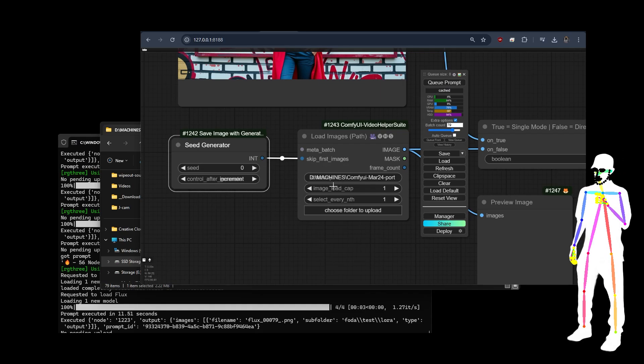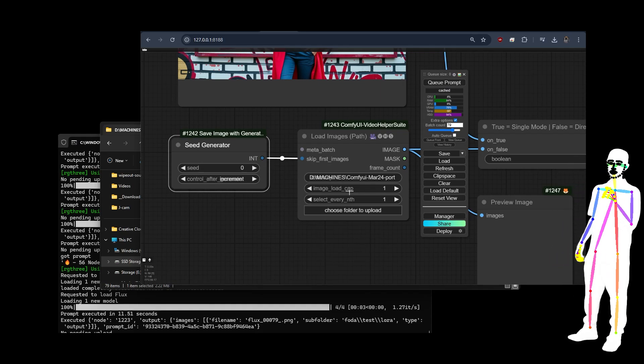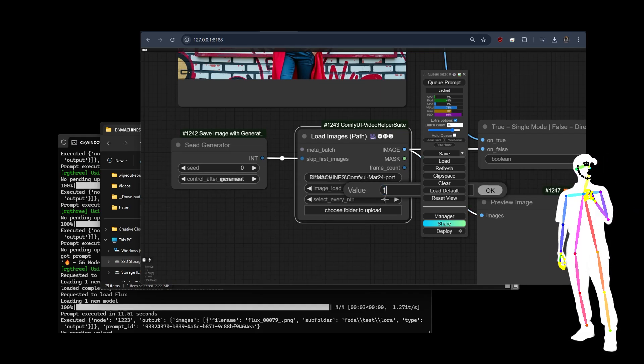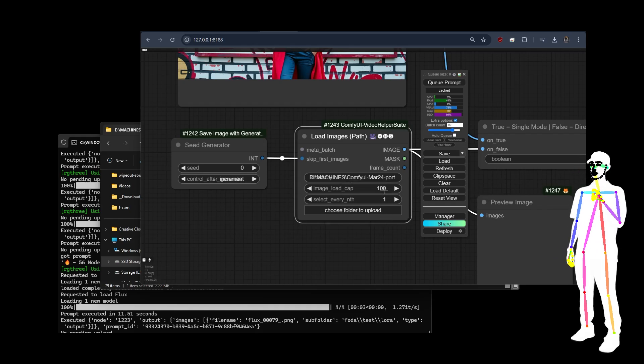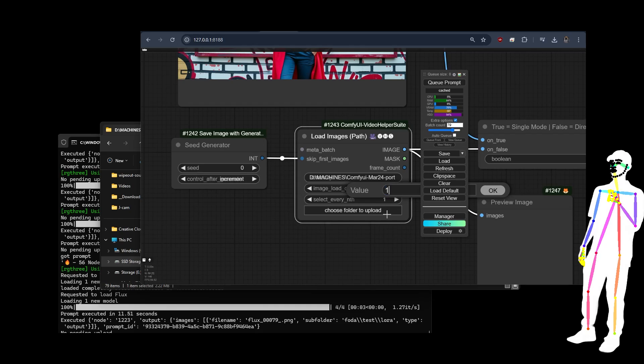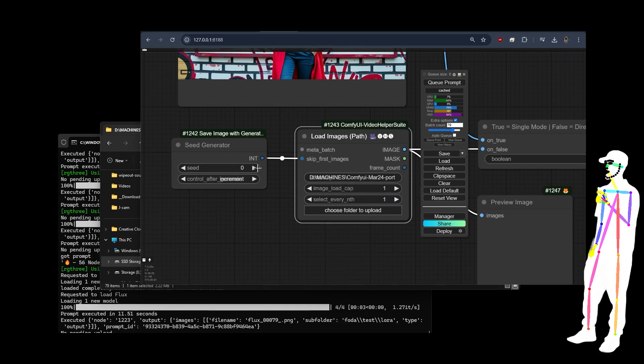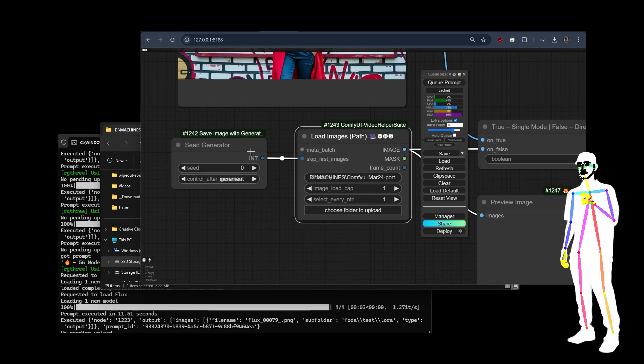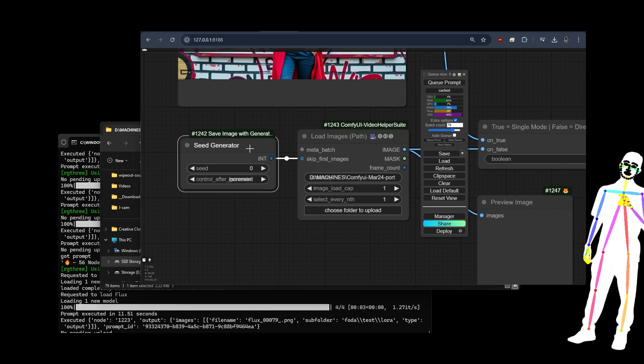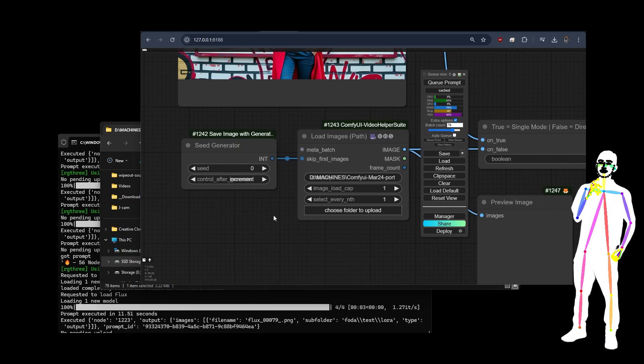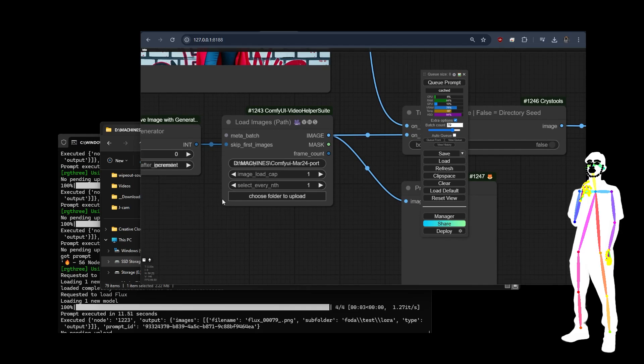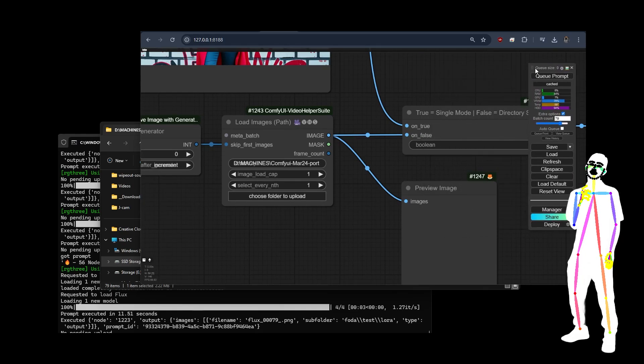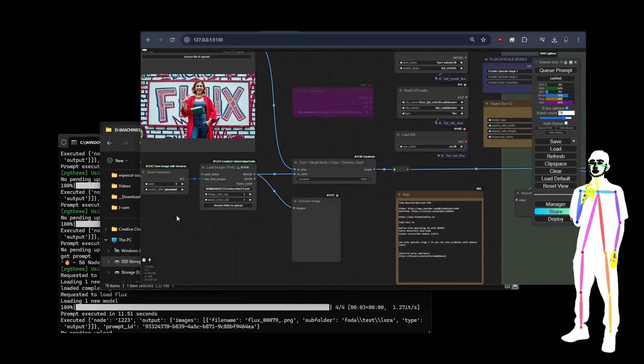Also say you had like a hundred crap images first and you were lazy. Well, we can skip the first hundred like that. Loads of stuff we can do. So I'll put it on one again. This is like a seed counter. I call it directory seed. It used to be an animation trick, which we don't need anymore, but it works really well for fire and forget mass upscaling.